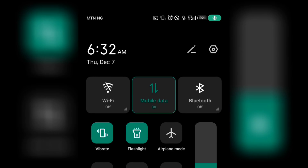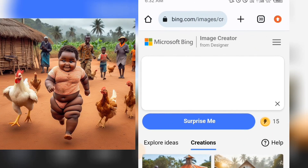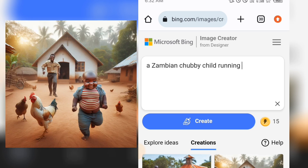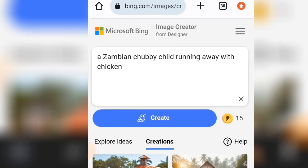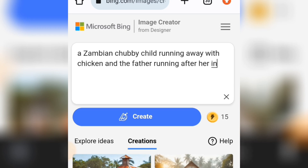For this video, I'm going to write a prompt that will give you good images that you are looking for. Here, let's write: 'a Zambian chubby child running away with a chicken and the father running after her in a village setup.'